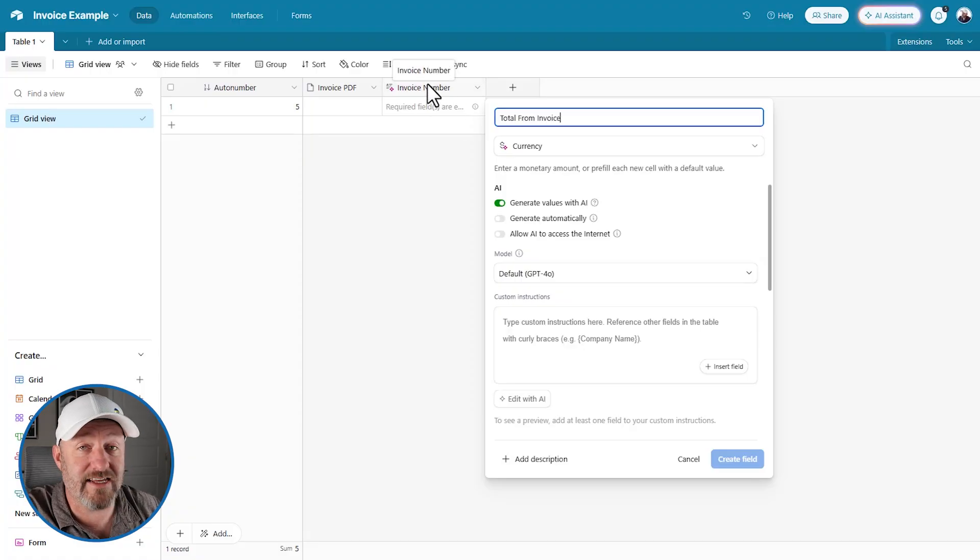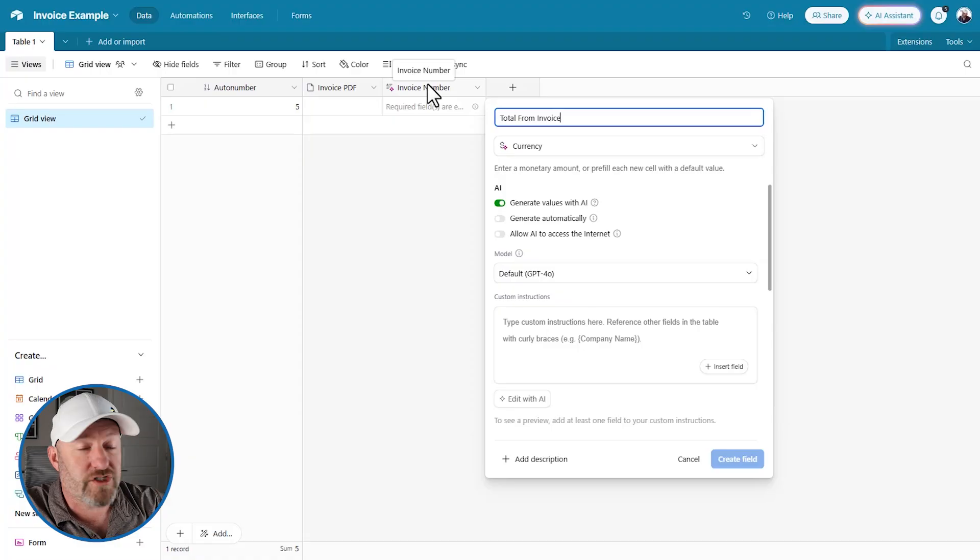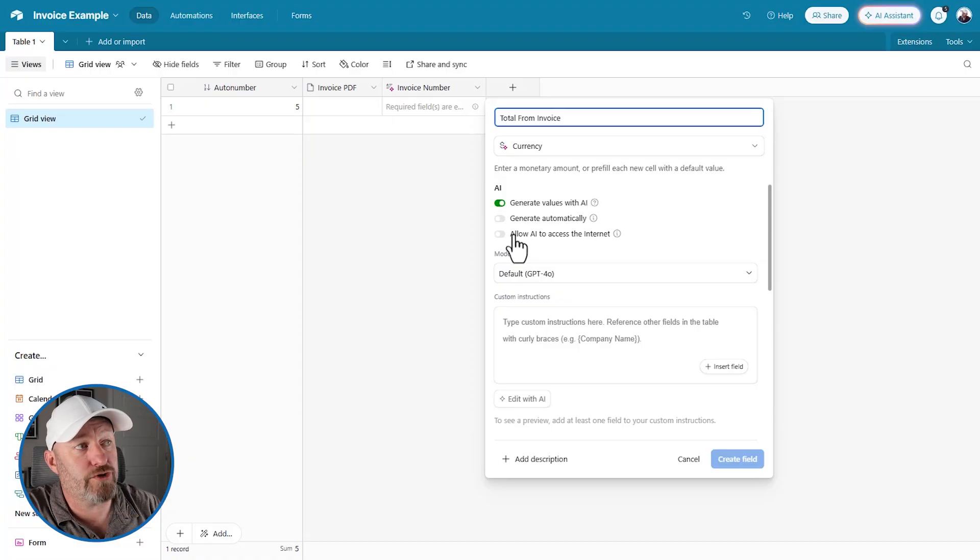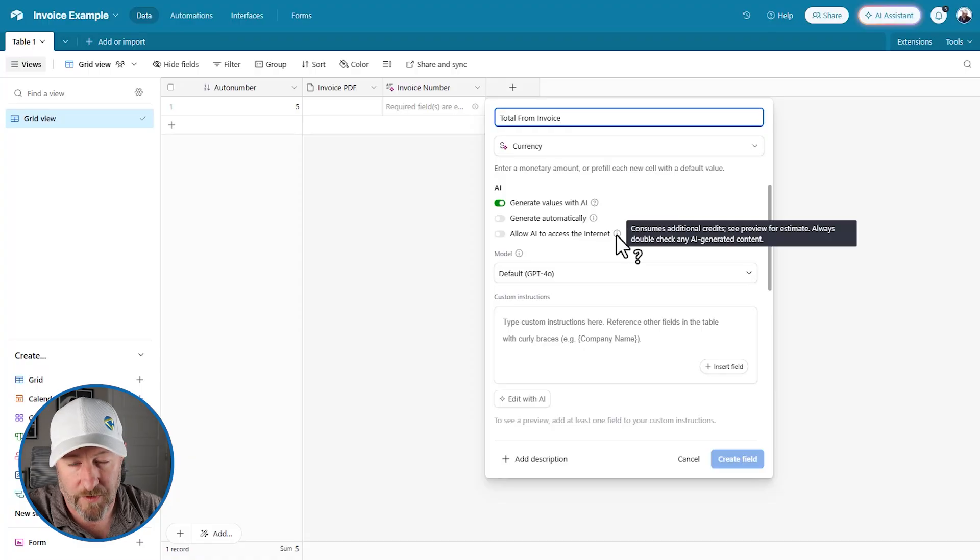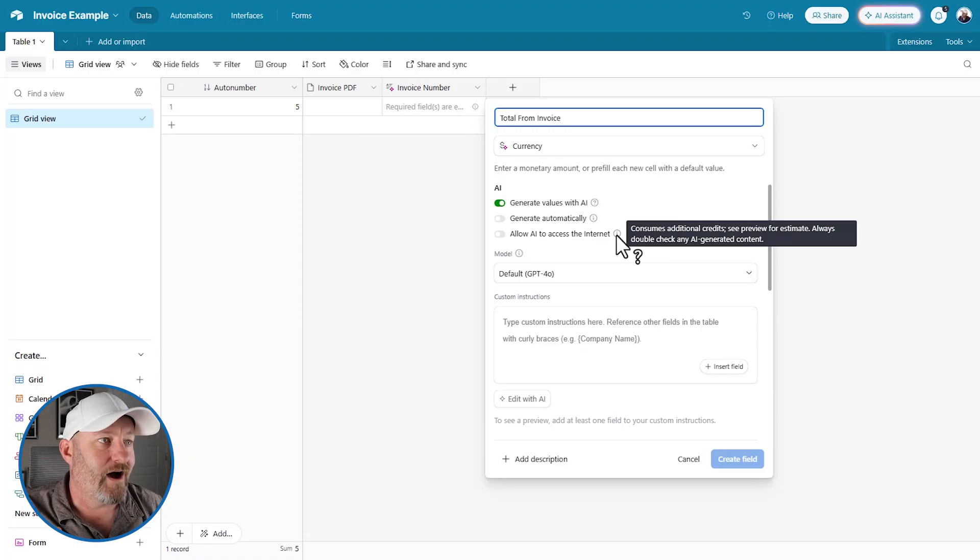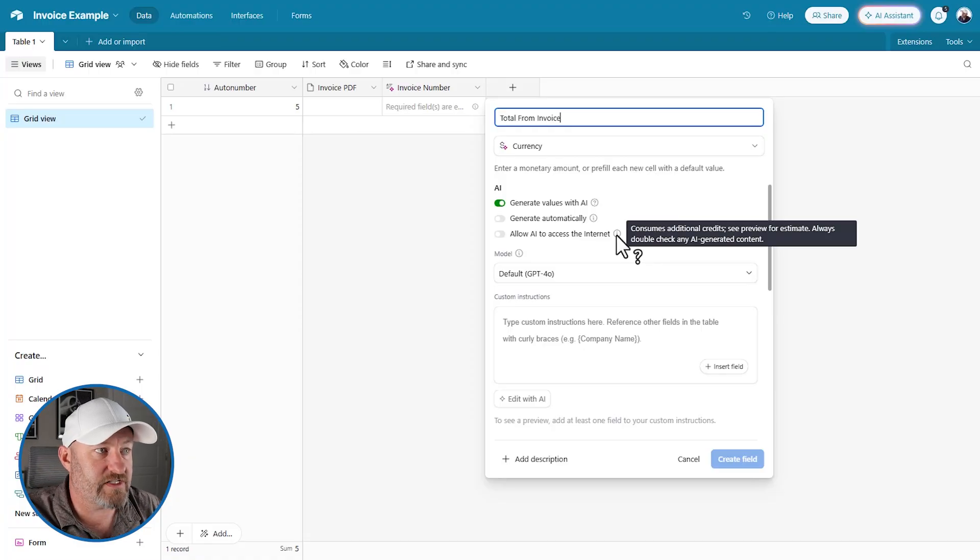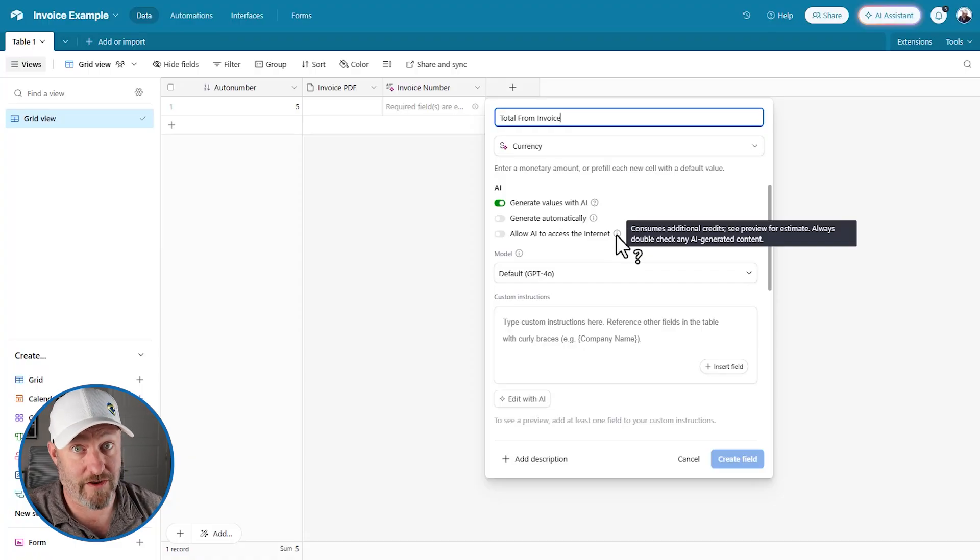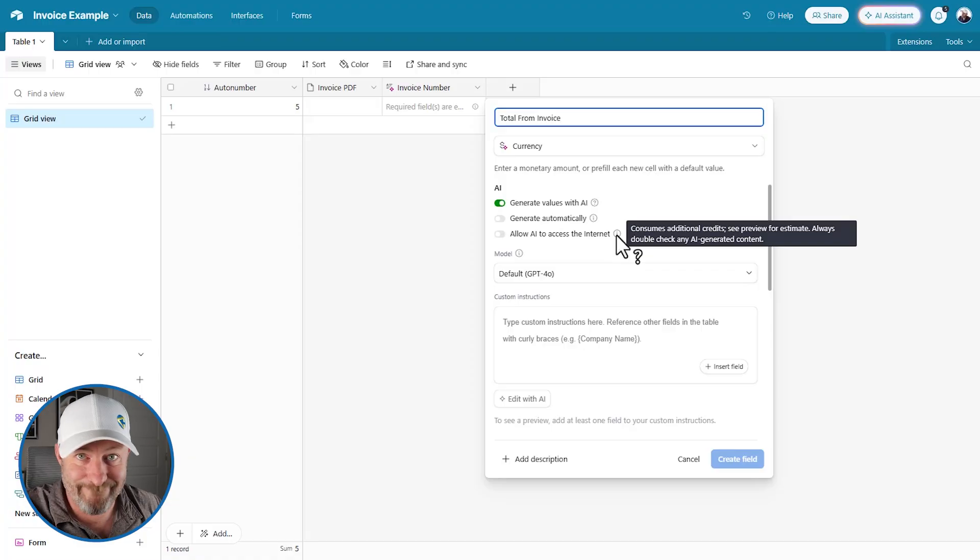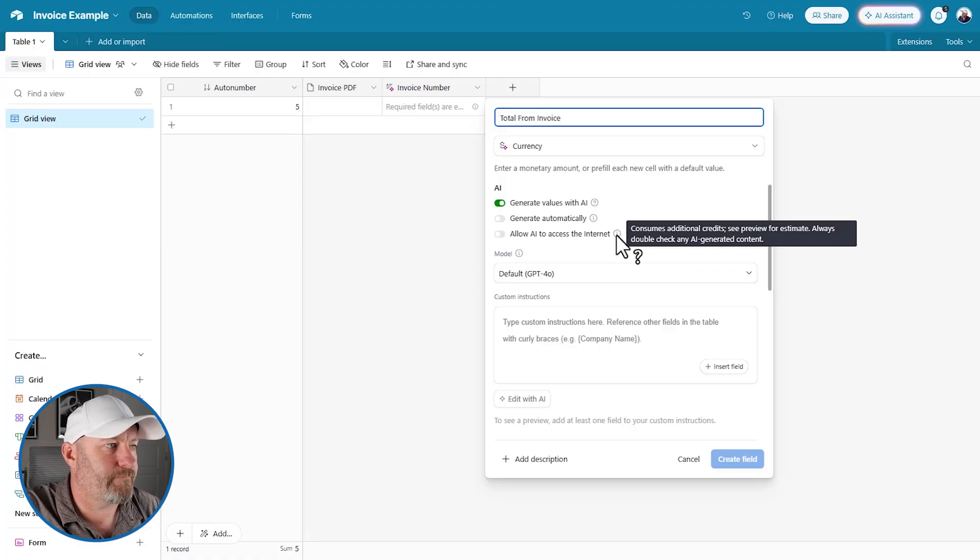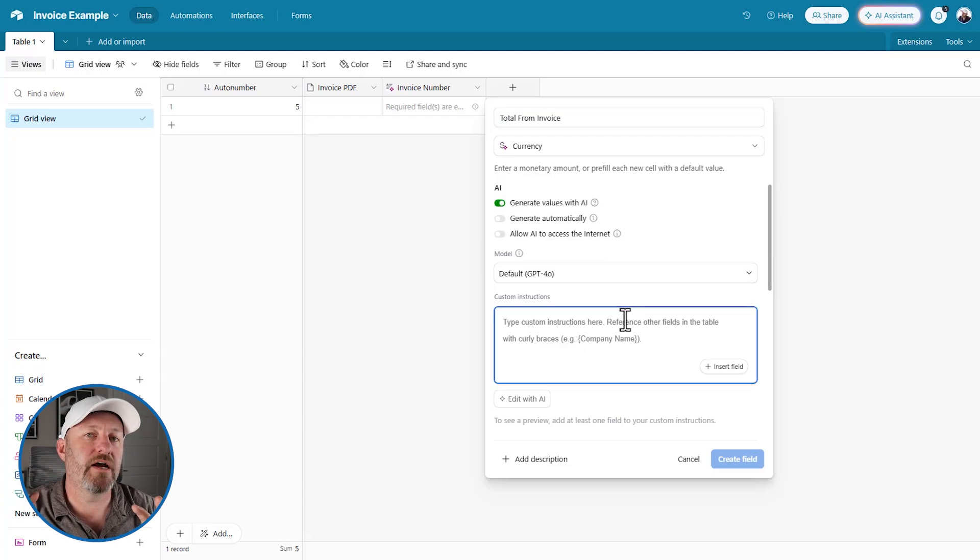And we're going to have an option of either generating automatically or manually. And so in this case, I will manually do it because my other one, my invoice number is generating automatically. So we're going to get to see both of them in action. We can also toggle on allowing AI to access the internet. This is going to come with a warning that this will consume additional credits. And you can see the preview for estimates, always double check any AI generated content. And we probably should have started there, right? AI can hallucinate.